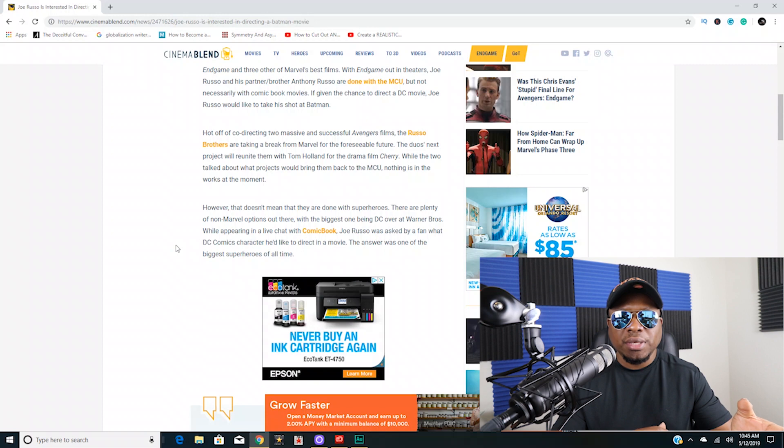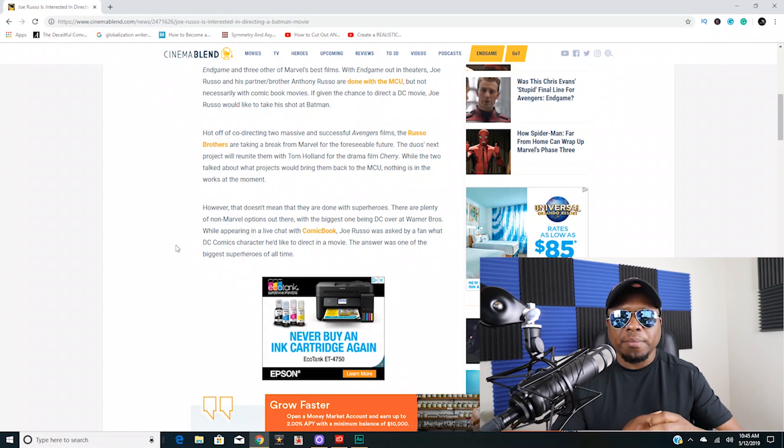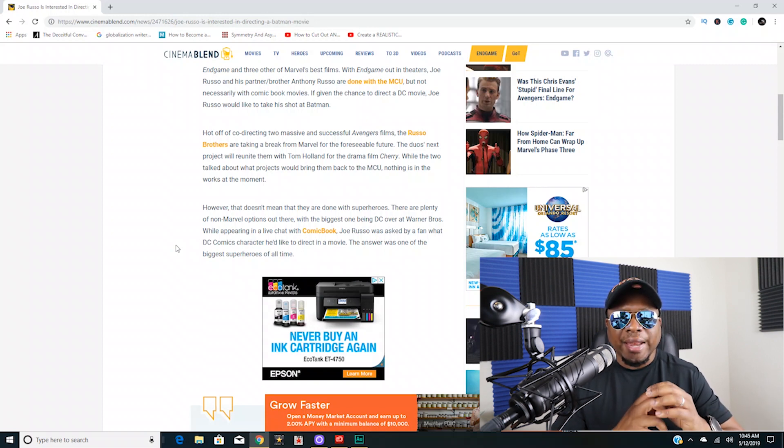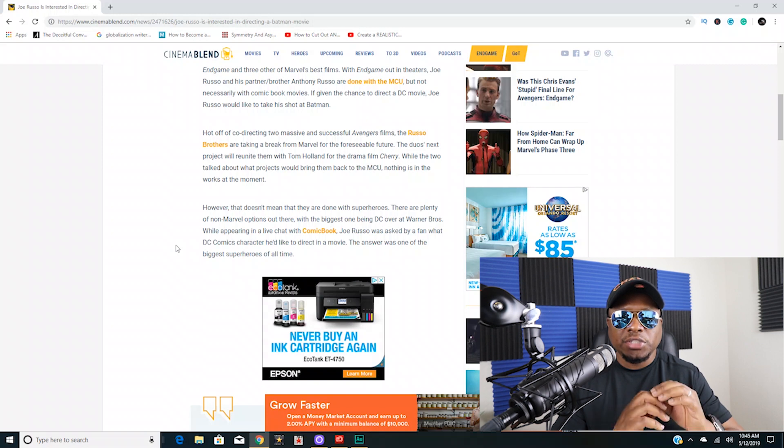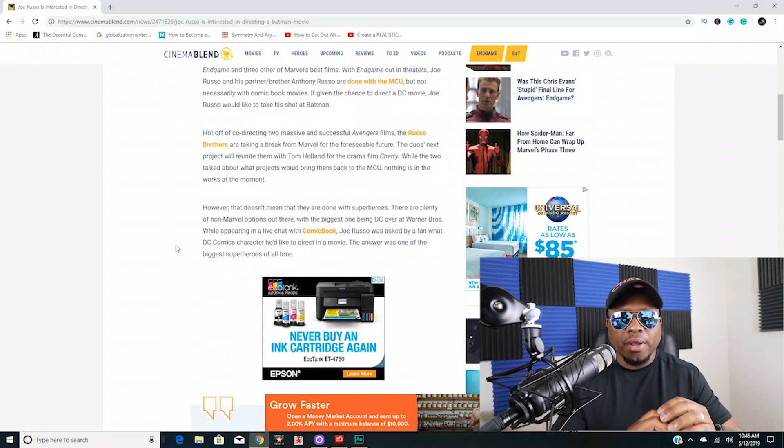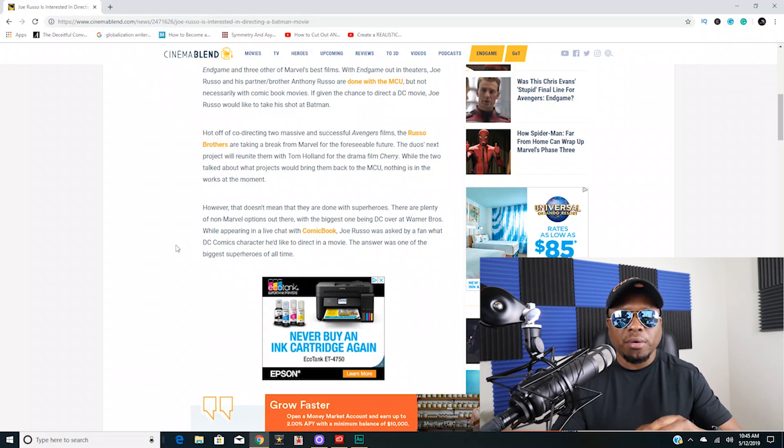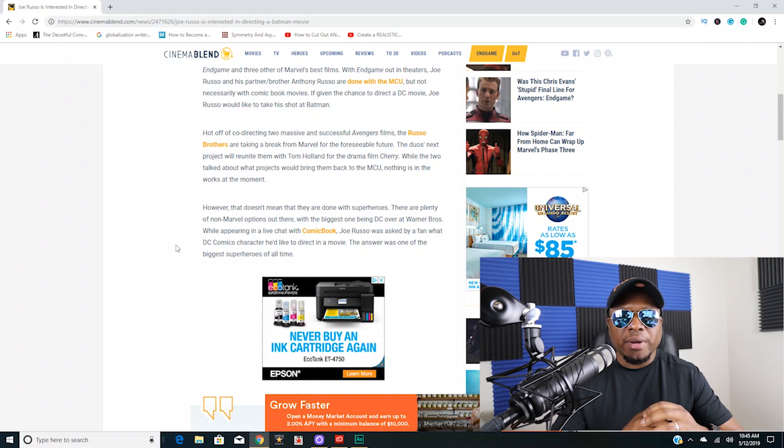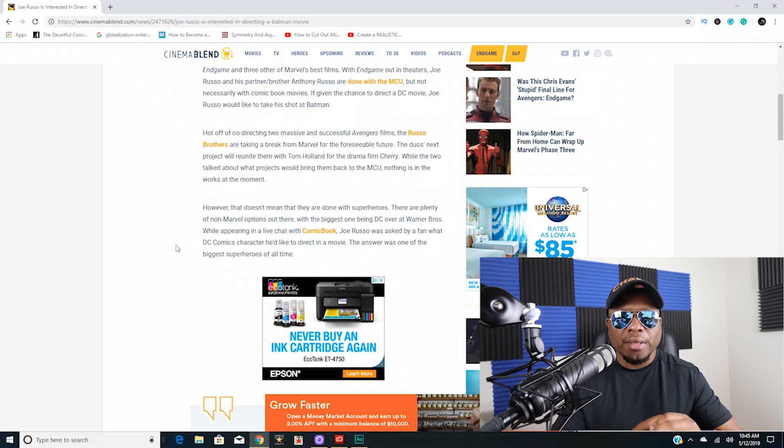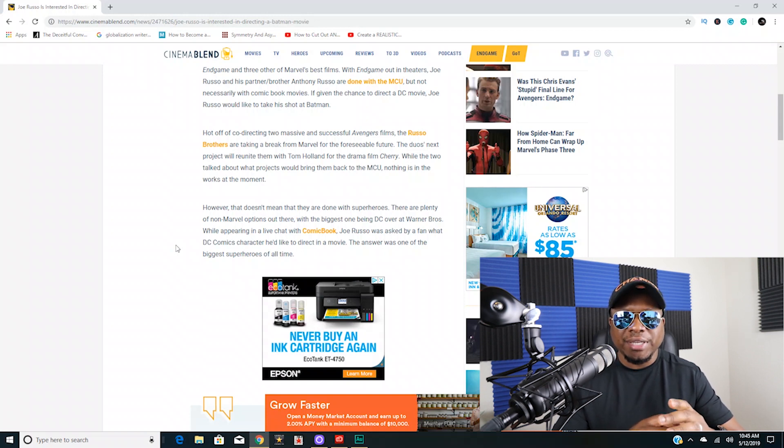When was the last time we got an outstanding Superman movie? Now I like Man of Steel, don't get me wrong, but it's been a very long time. With Superman, almost nobody has been able to get that character correct to make a great Superman movie.